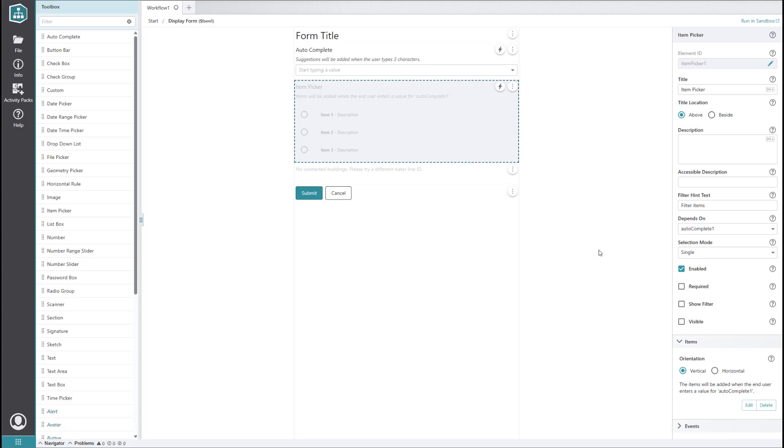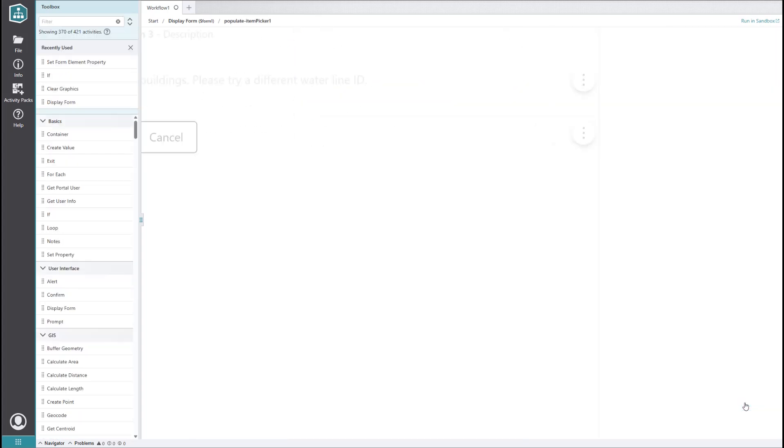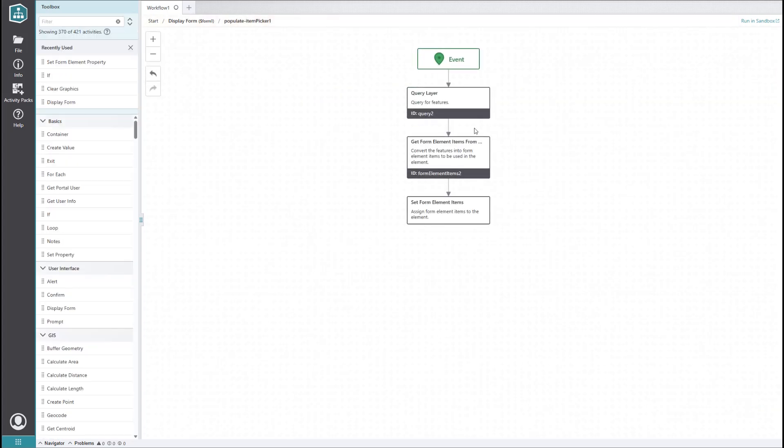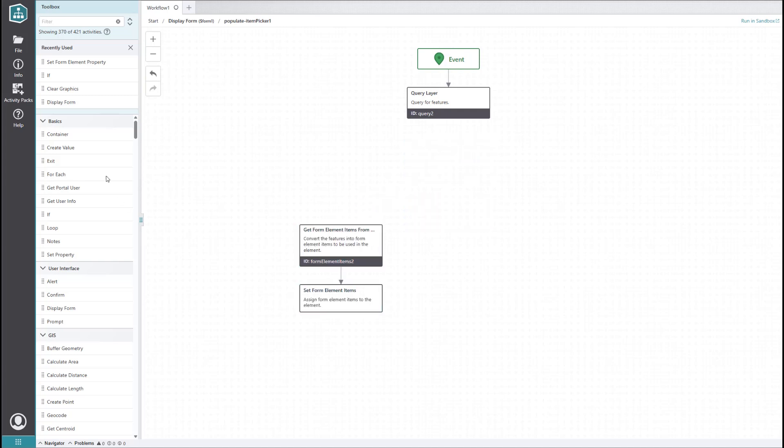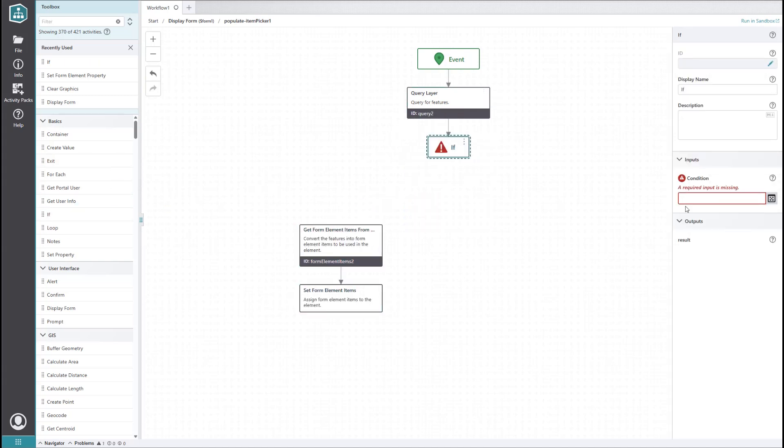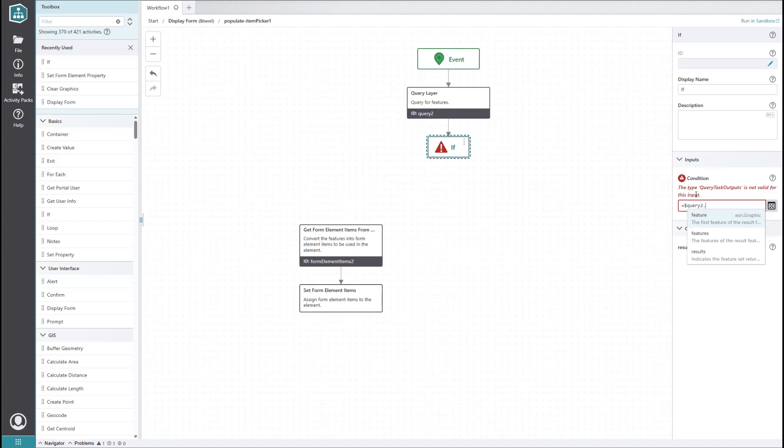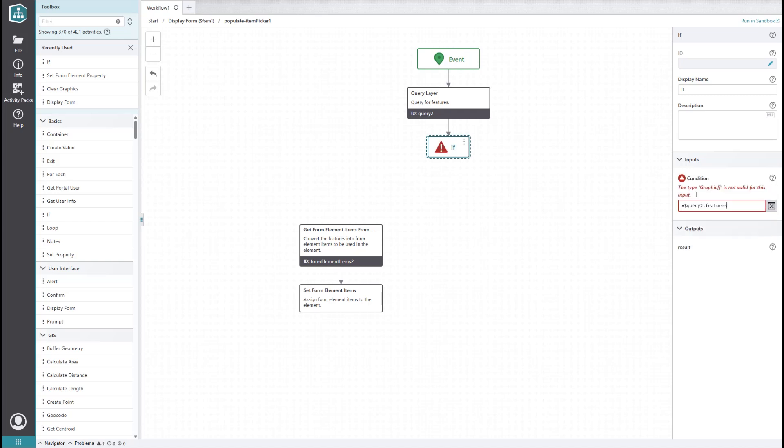Now, we want to add some logic to handle whether to turn on visibility for the item picker or for the text element based on the ID that is entered. In this case, it'll be easiest to add this logic to the existing subworkflow that populates the item picker. Right after our query, we will drag in an if activity. We will set its expression to check whether the length of the returned list of features is greater than zero.